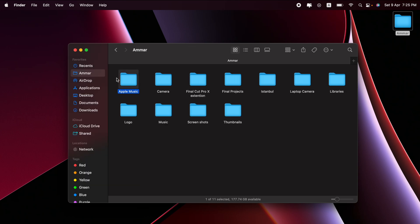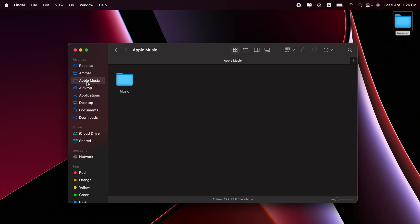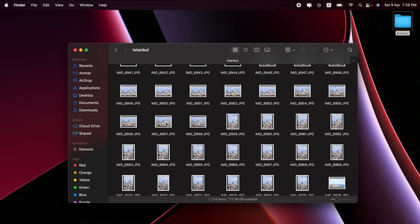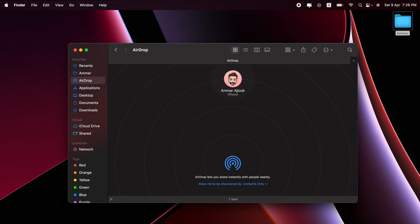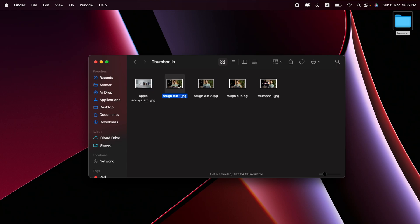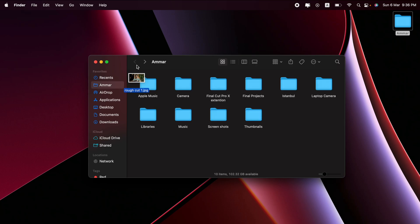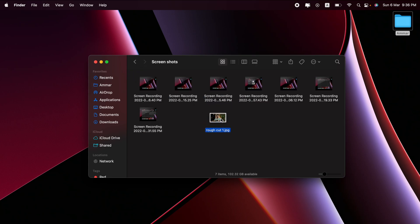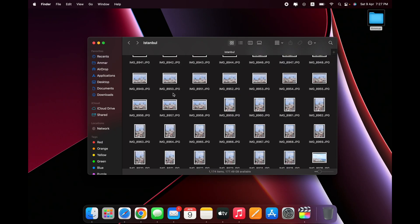The Finder toolbar is pretty customizable — you can drag and drop any folder into it and reach it at all times. You can also remove items from the sidebar. I find it much easier to have the sidebar available at all times. For example, if you want to AirDrop a file, just drag and drop it. To move a file or folder, just tap and hold, navigate to the destination folder, and drop it.